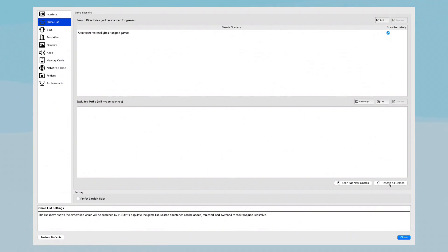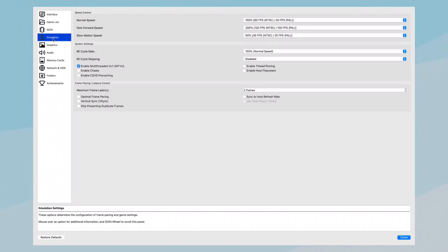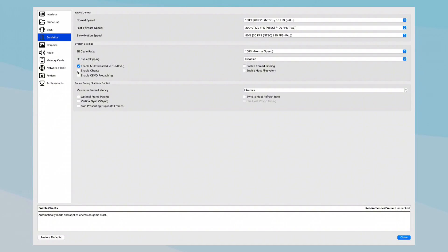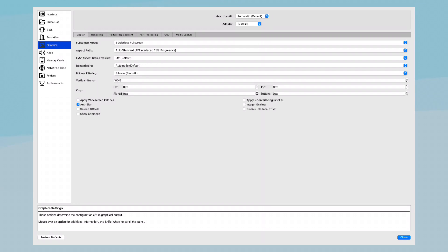When it comes to Emulation, I recommend you not click anything here except for enable multi-thread VU1 or cheats if you have knowledge about the cheats for specific games. Otherwise leave it as it is.